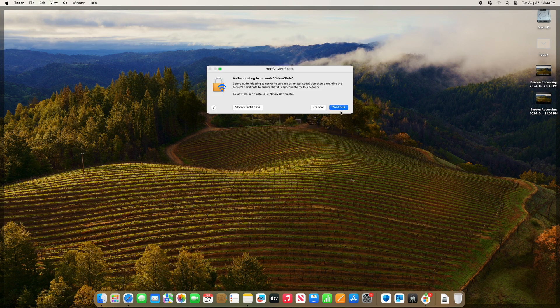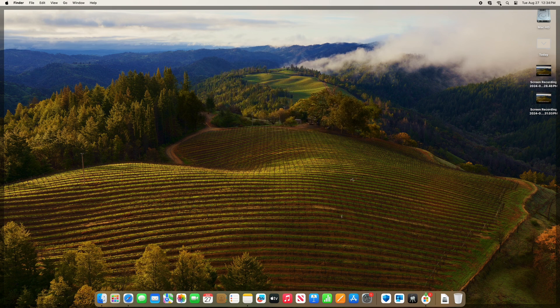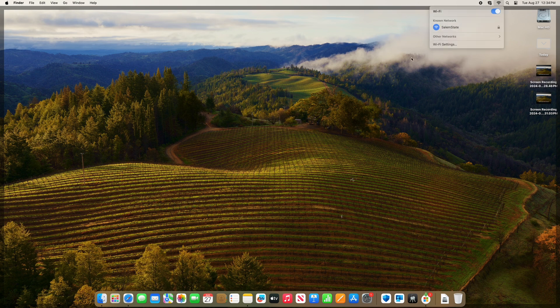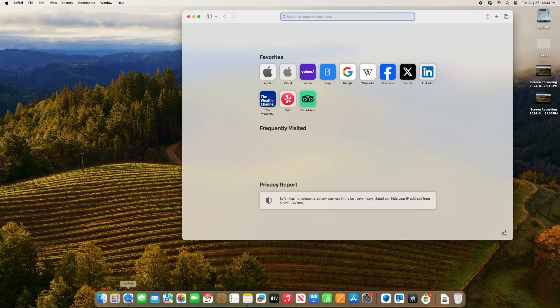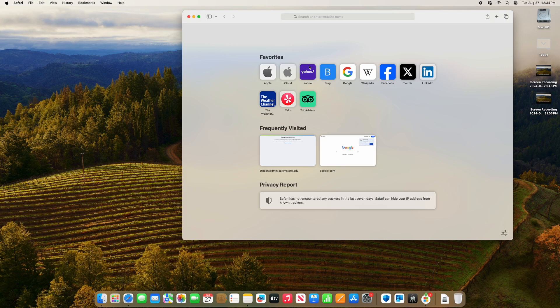Click continue. When the icon is dark, you'll know that you're connected. You'll be able to open up a web browser to check.